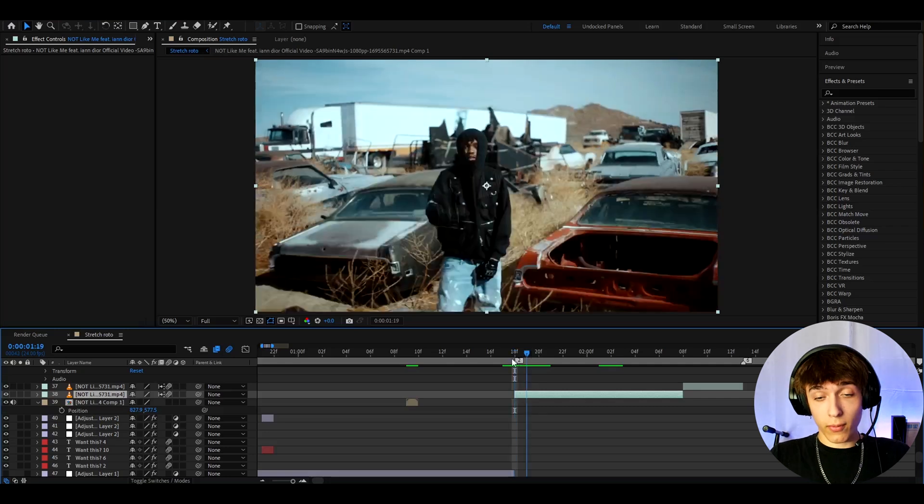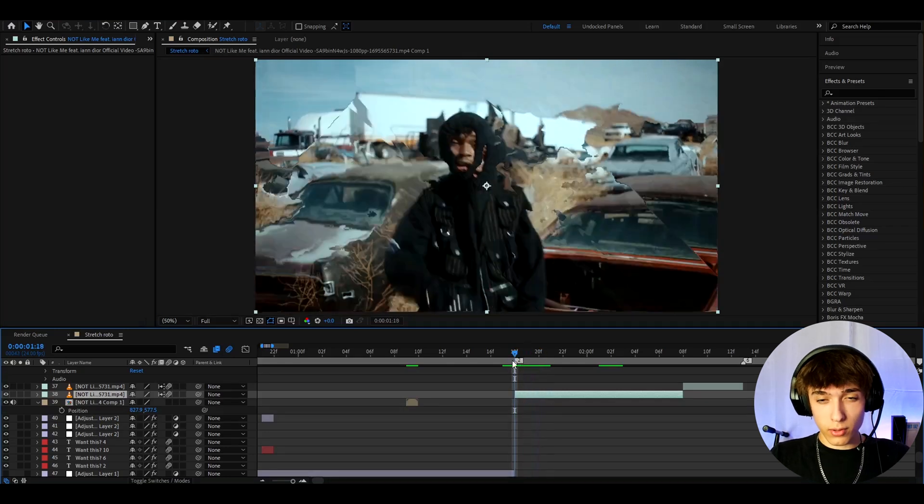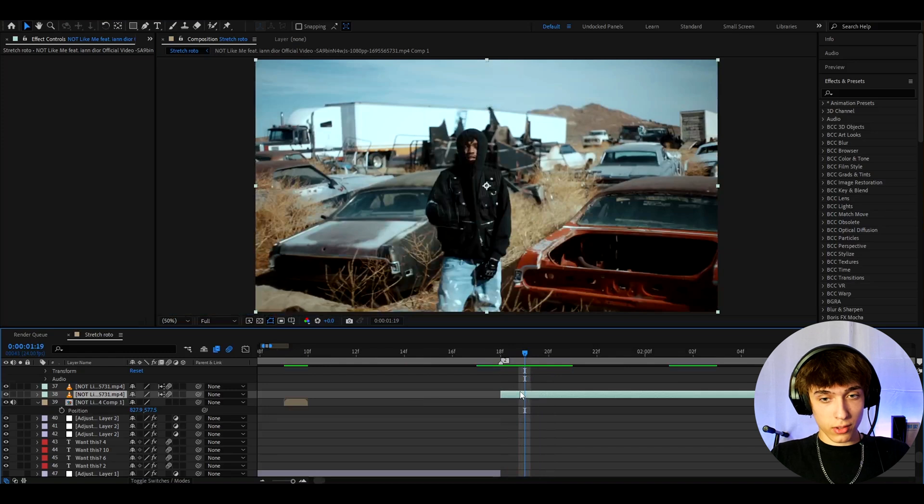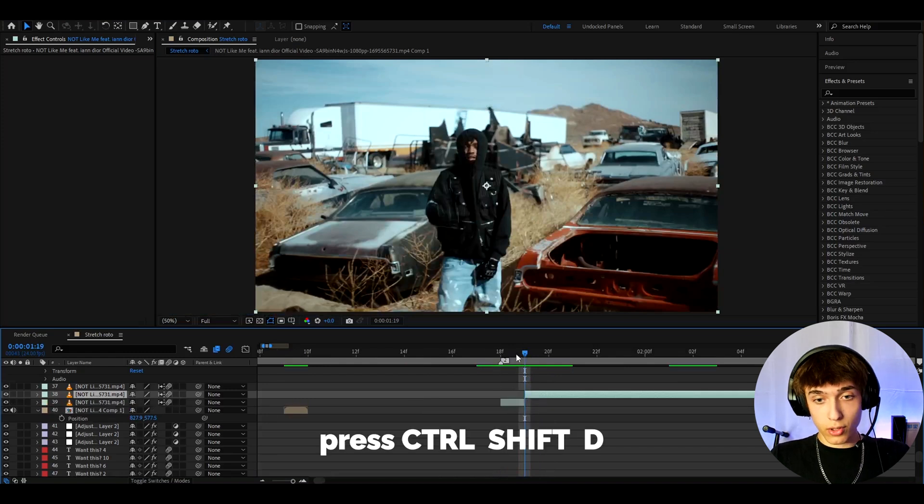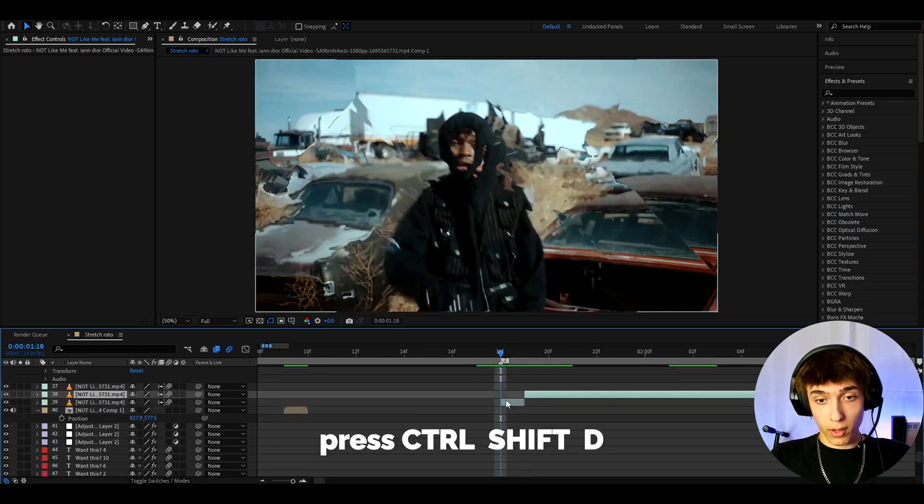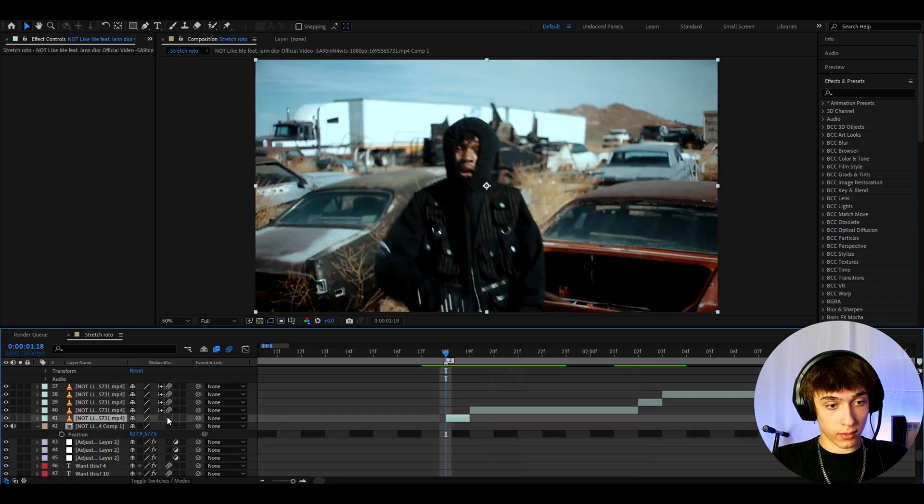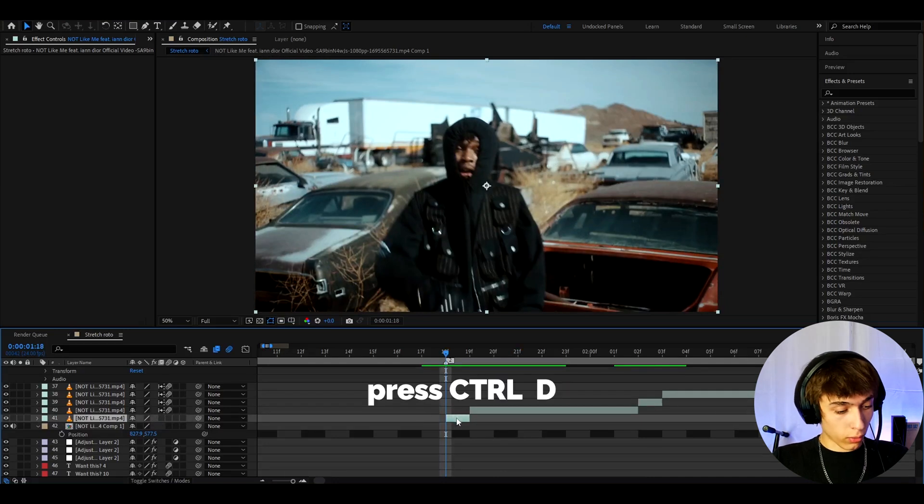But anyways, we have a clip and this is from a snot music video. I think it's like not like me or something and we can just cut it. So you can press control shift D and you can just cut one frame out. I'm going to turn this button off actually, make sure to just turn off the blur and now you can press control D.